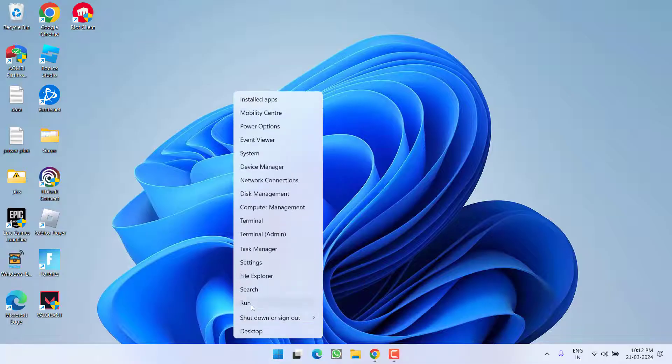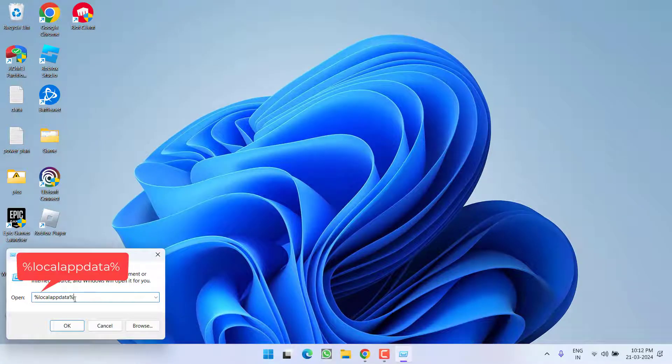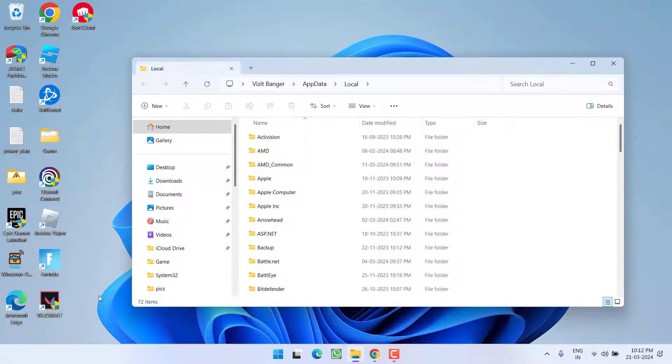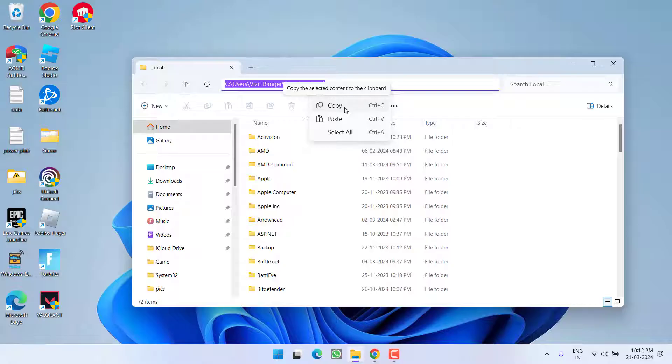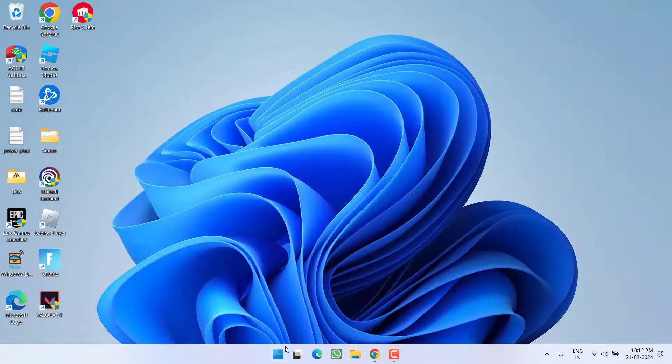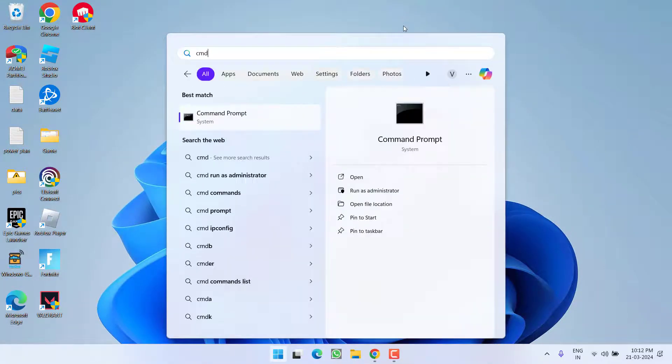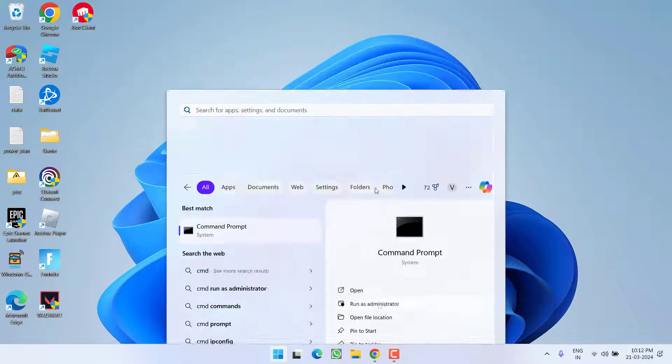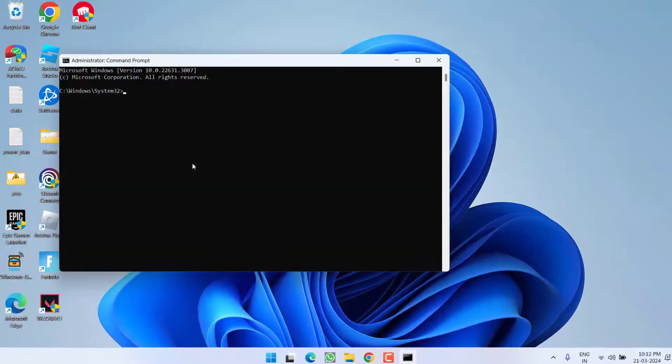Again, open run command and type in the same command %localappdata% and then hit the enter key. Now, in this address bar, click on it, right-click and copy the path as it is. Now, click on start menu, type cmd, run cmd as an administrator.